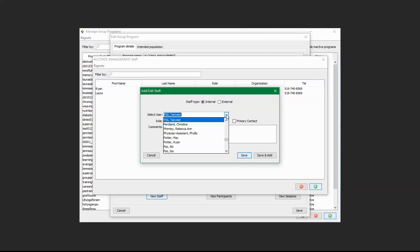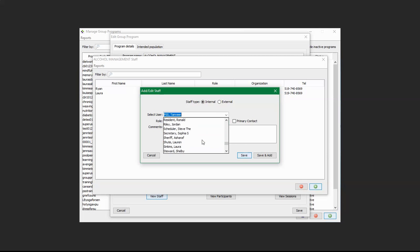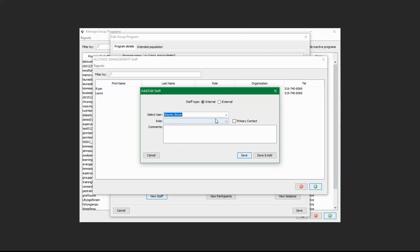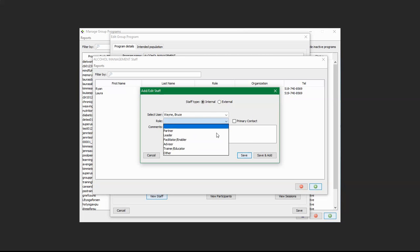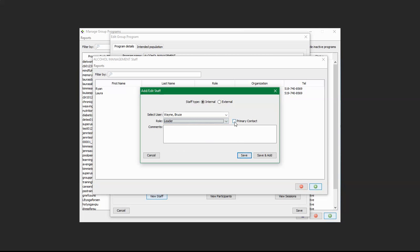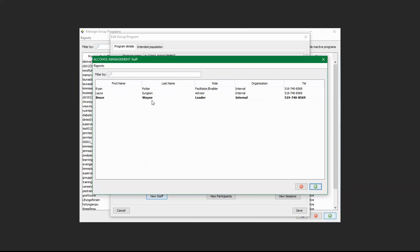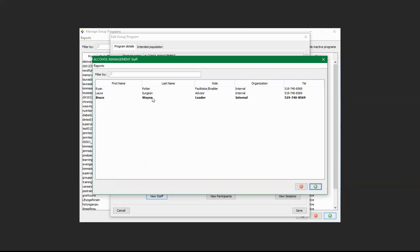You can then add another staff member such as Bruce Wayne and assign their role as Leader. You can also check the Primary Contact box and click Save. Notice how Bruce Wayne is bolded — that's because he was made the primary contact. Once done adding staff, click the X to close that section.